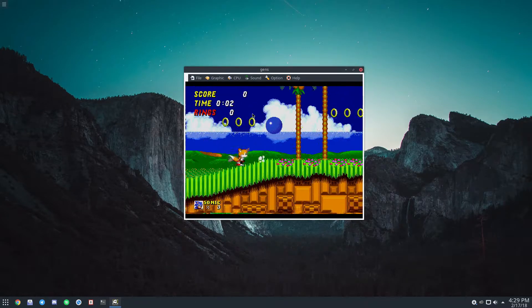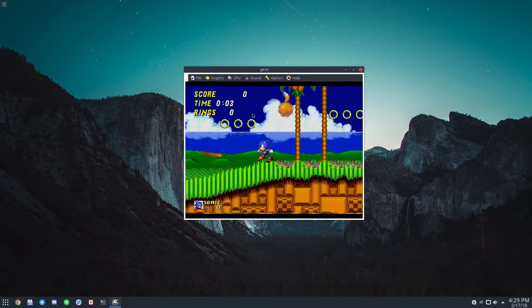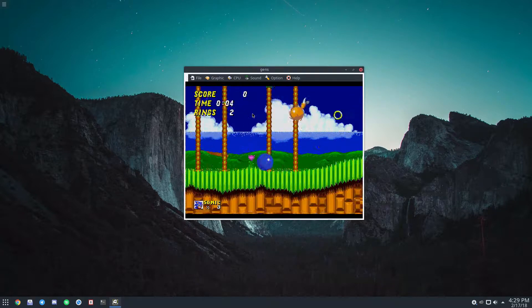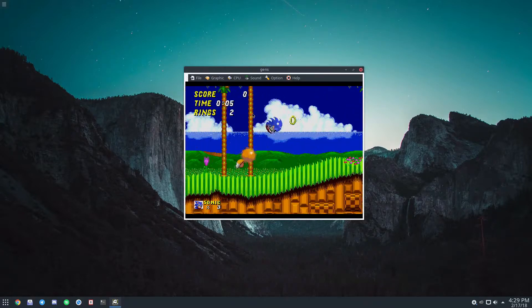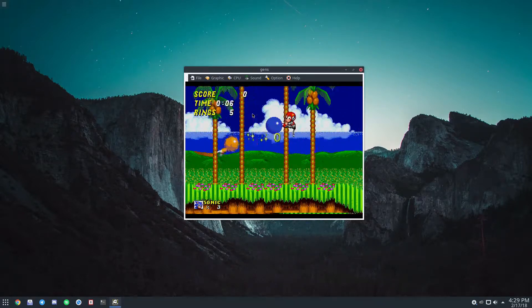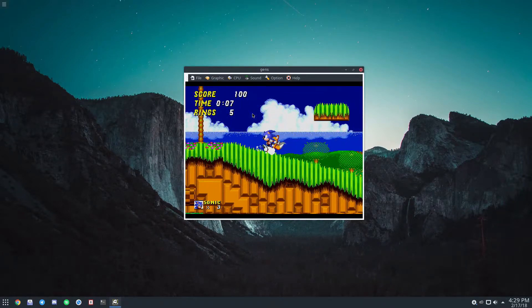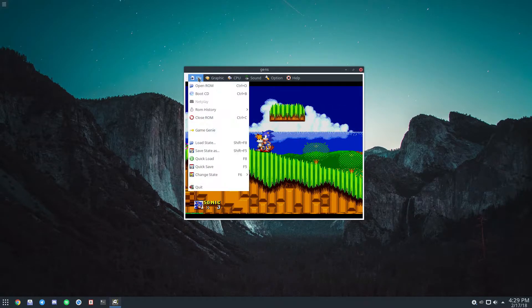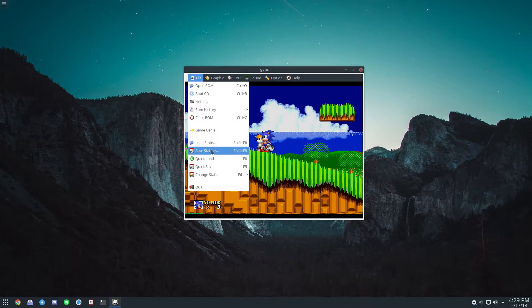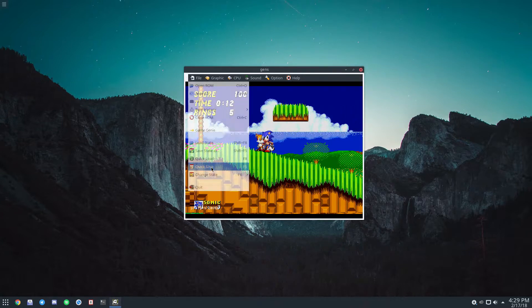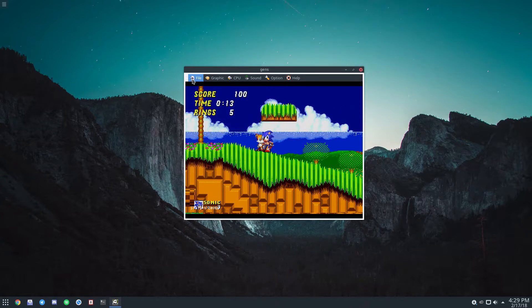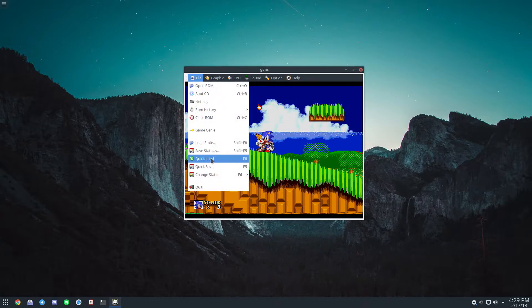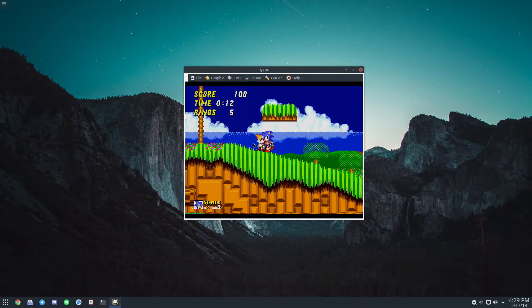And that's Sonic running under the Genesis emulator on Linux. If you need to save the game, just go to file, click save state, and you do quick save, and we can also do quick load.